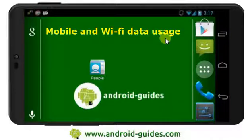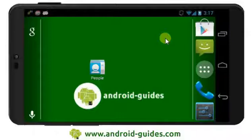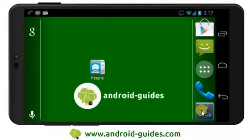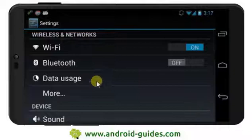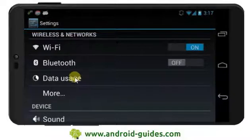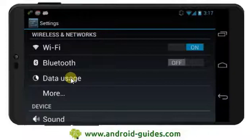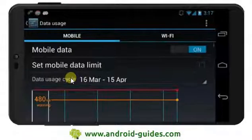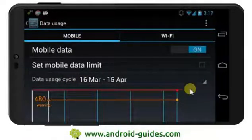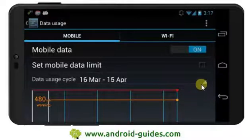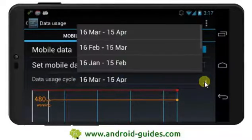Let's have a look at how we can check how much mobile and Wi-Fi data we're using. We do this through Settings, and it's nice and handy because it comes up right near the top of Settings under Data Usage. We click on Data Usage and it will take us to the various time sequences that we've set up.